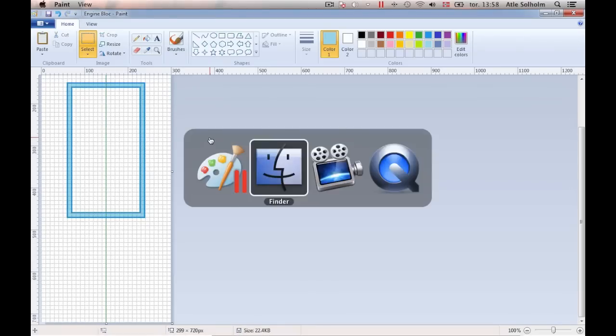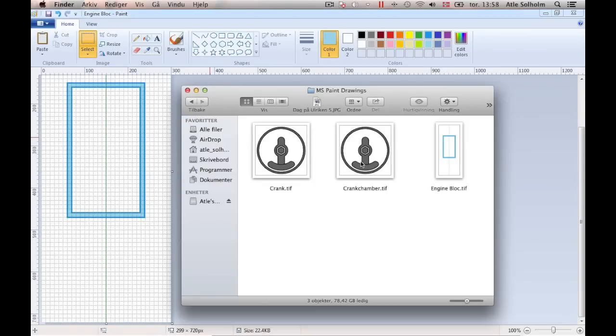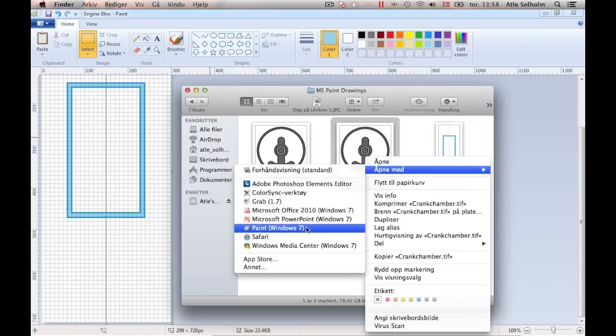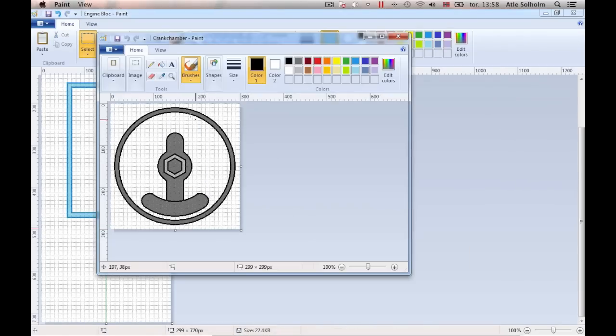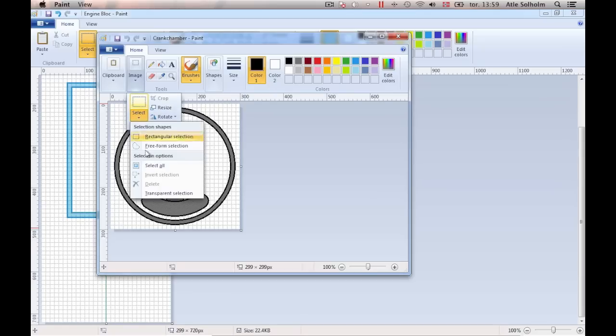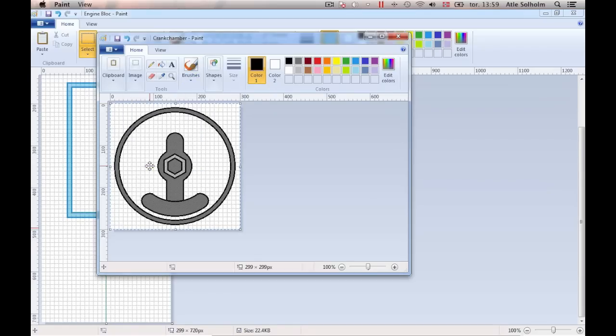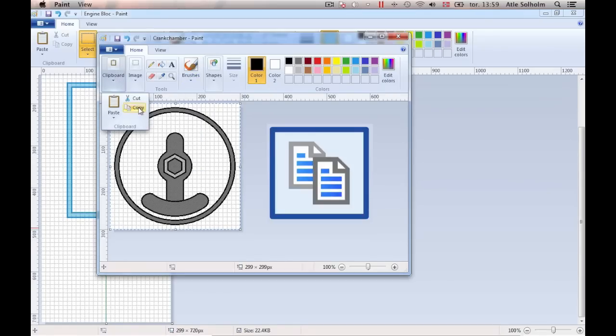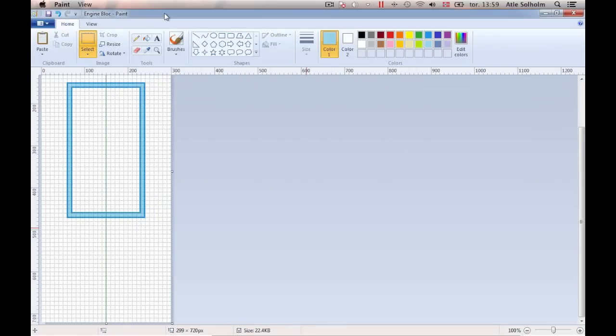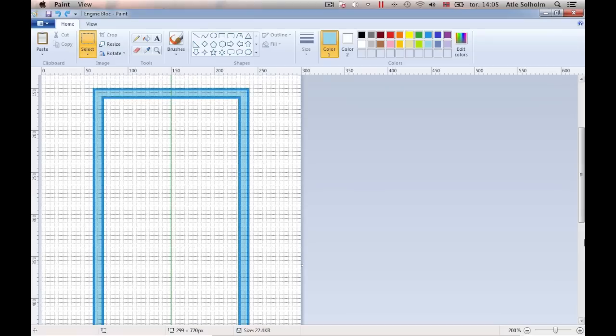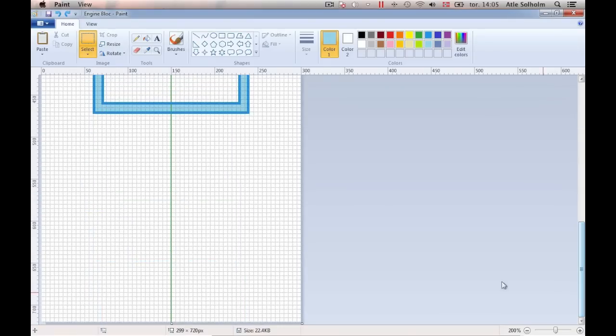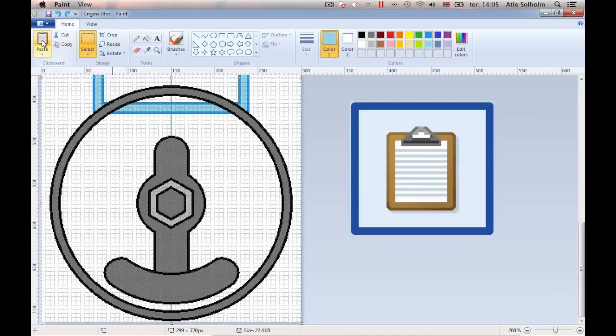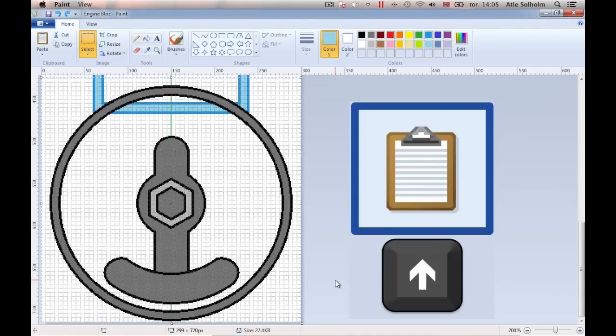Now let's open our crank chamber drawing in a separate window, then mark out the entire image by choosing Select All in the Select menu. Next, copy the image, then go back to the still open engine block document and paste the crank chamber image into the engine block drawing.